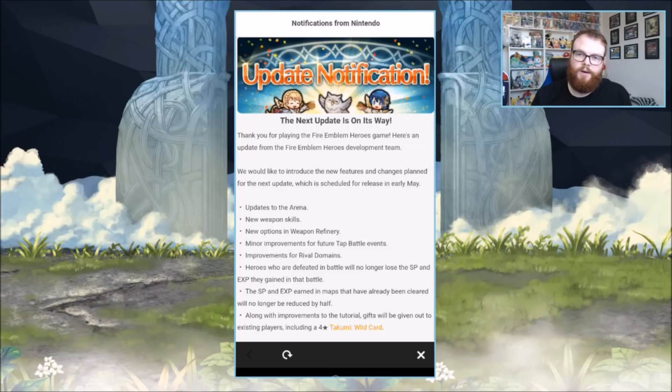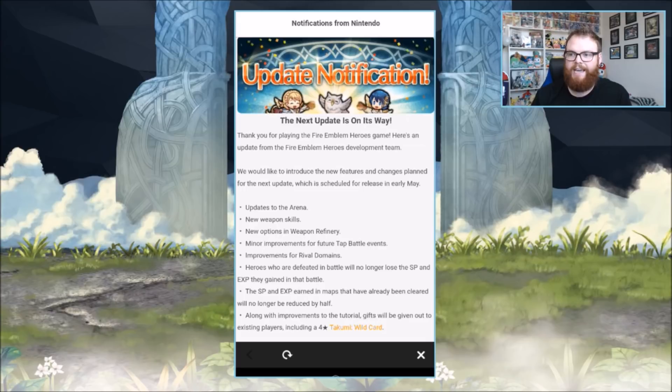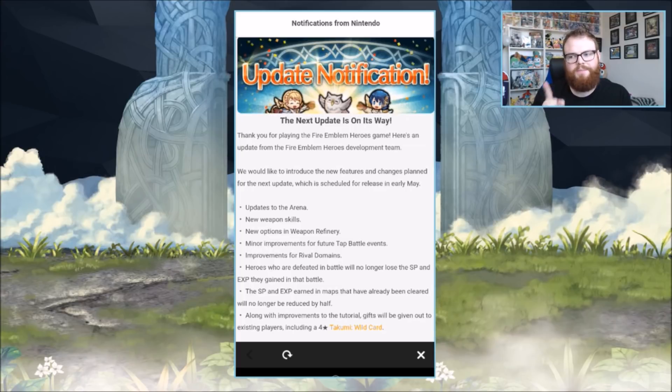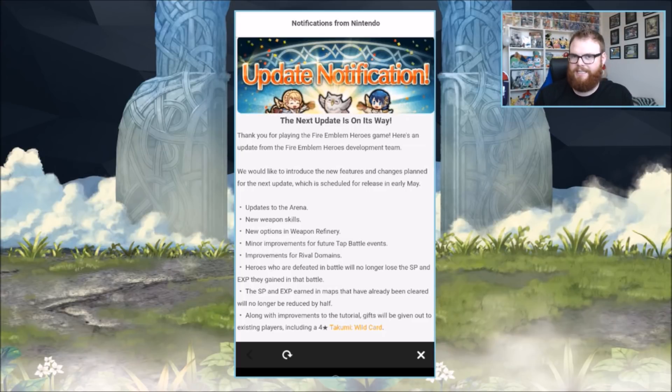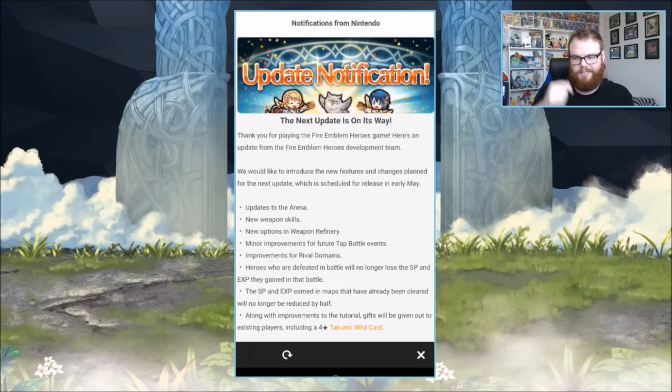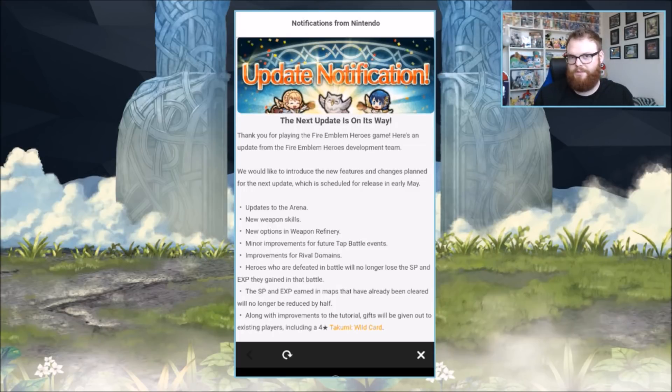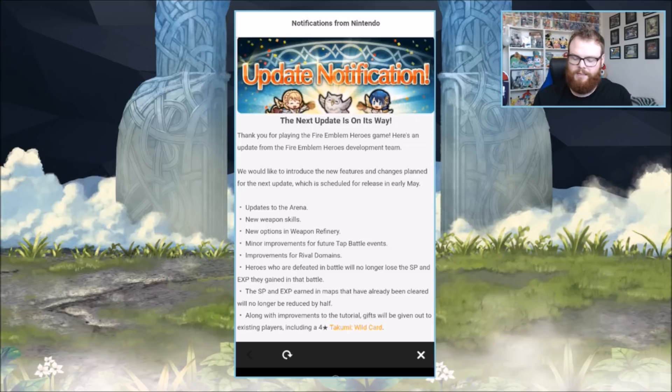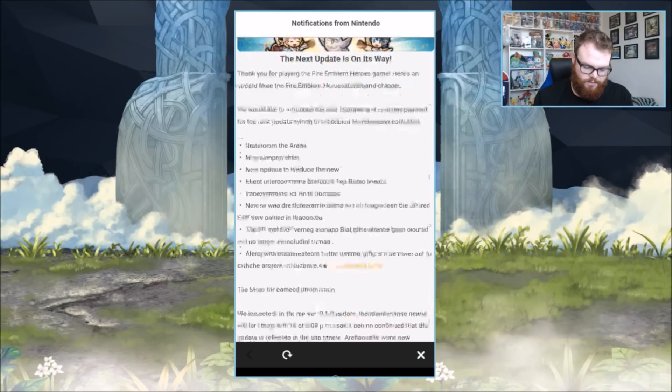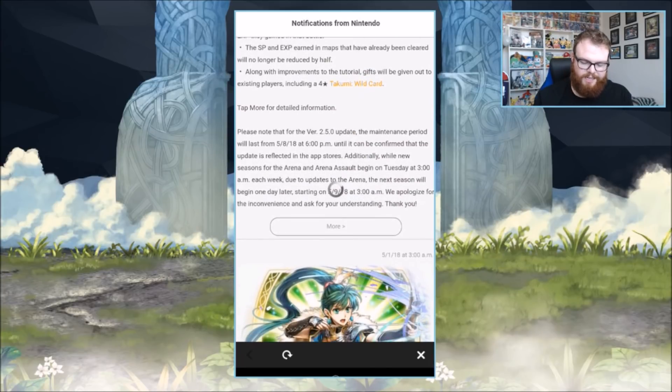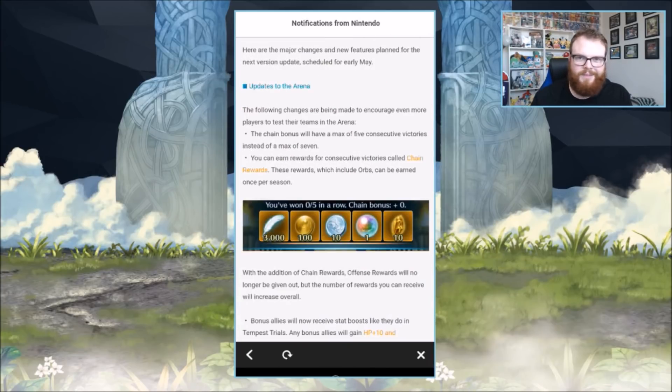Anyway, that's not what this video is about. Today we're going to be talking about the update coming in version 2.5. It says early May, but there's some info in the details that tells us it's probably going to be next week, the 8th or 9th depending on your time zone.